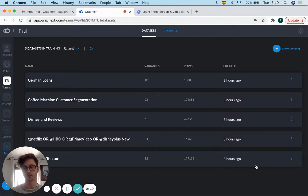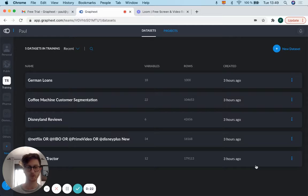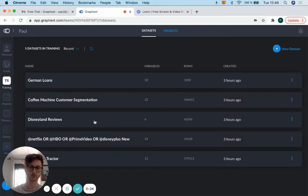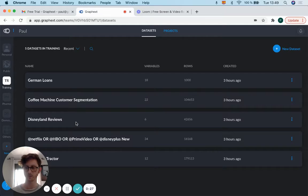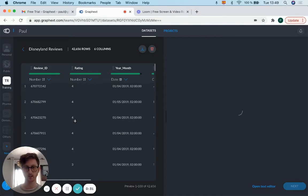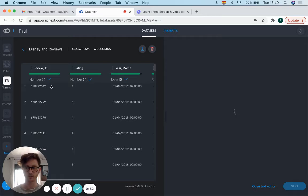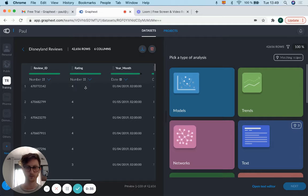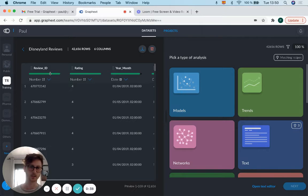The first thing we're going to do is go into a dataset of Disneyland reviews. As you can see, graphics has already automatically categorized your different variables and columns.